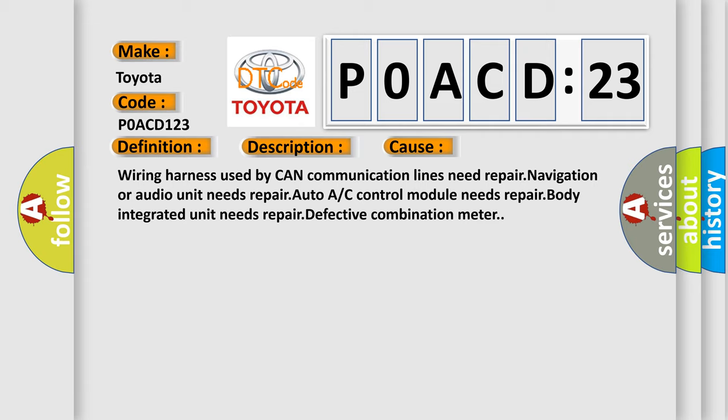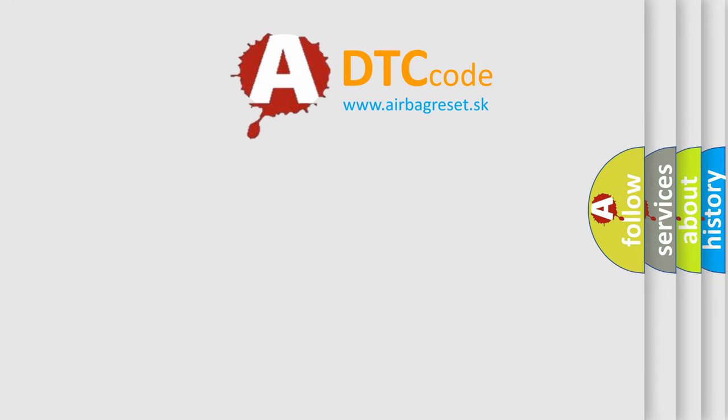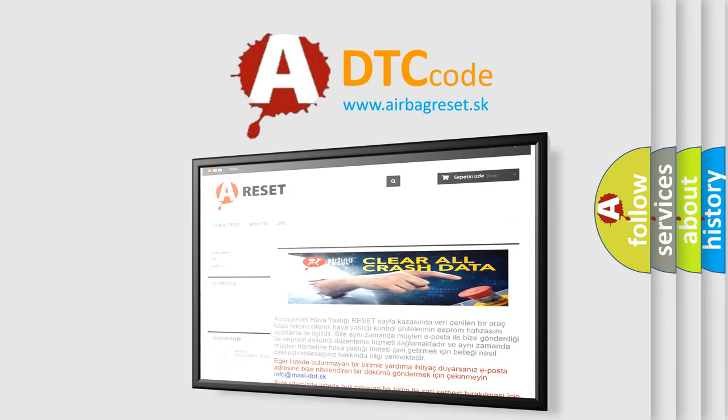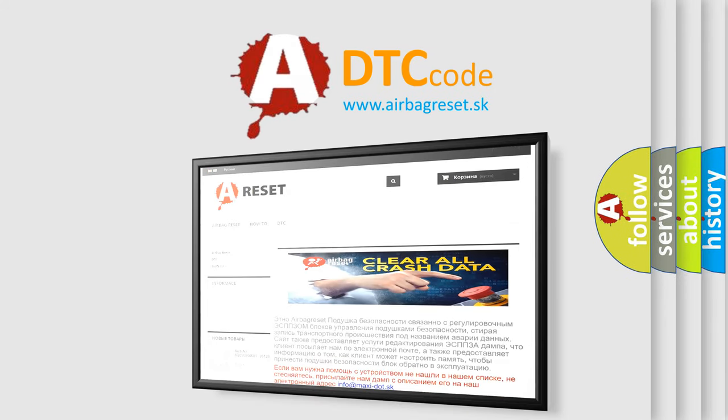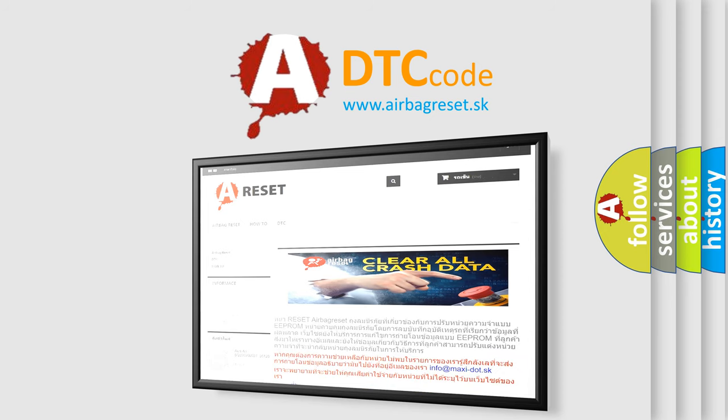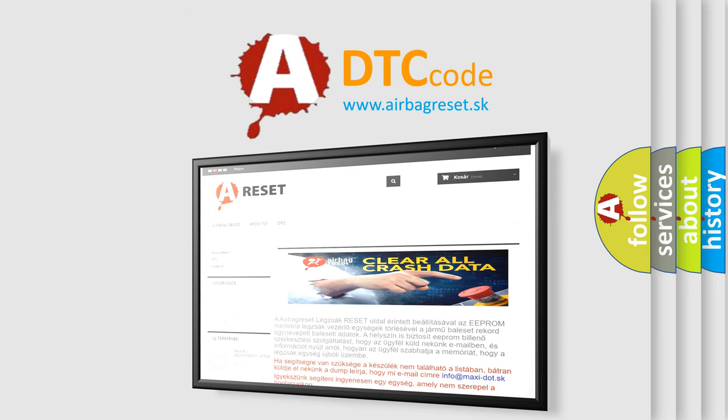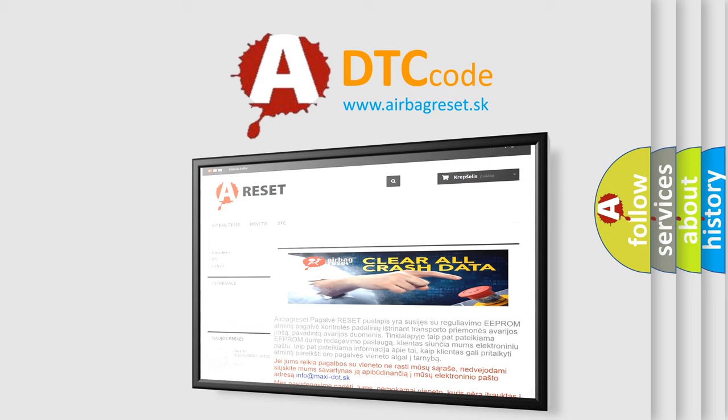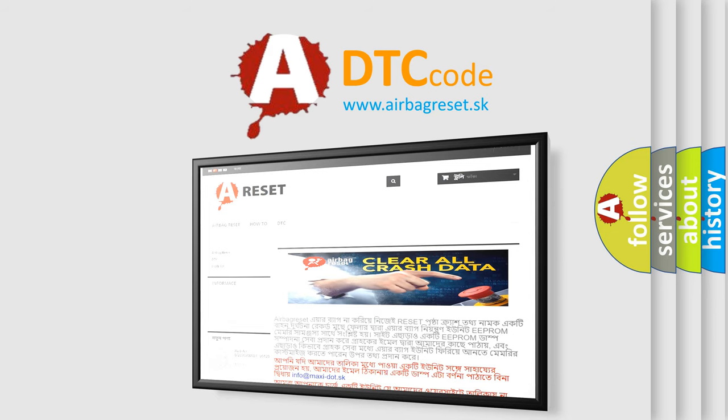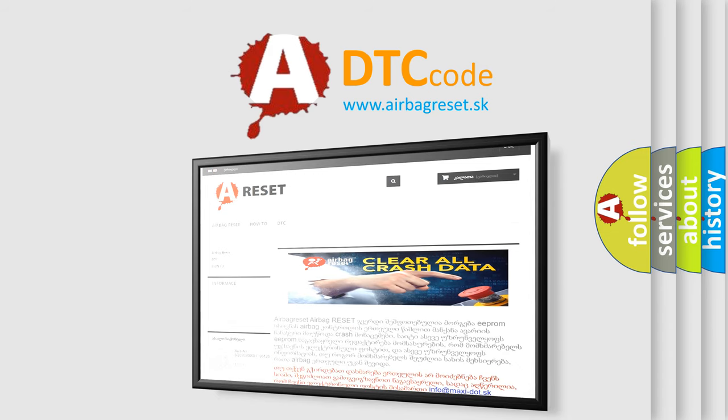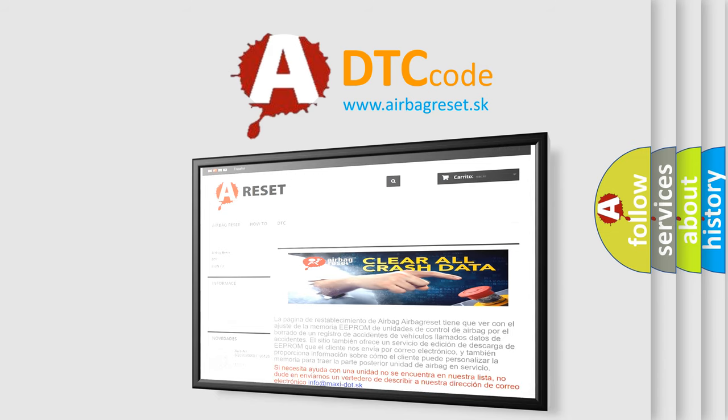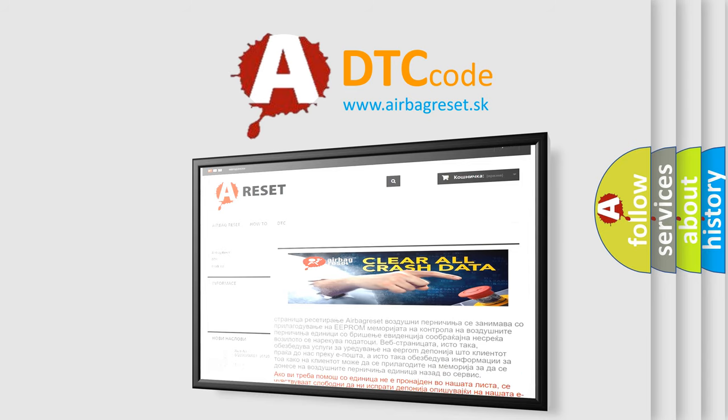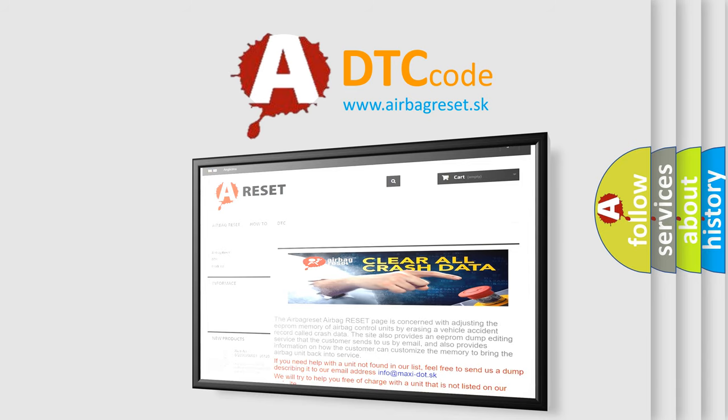The Airbag Reset website aims to provide information in 52 languages.